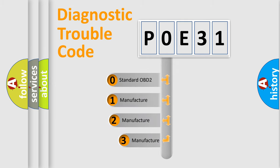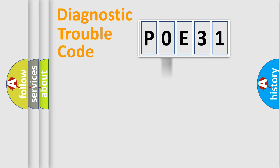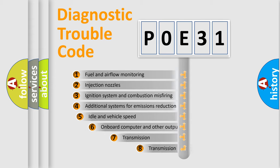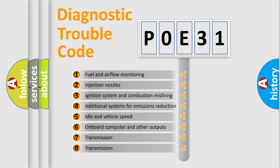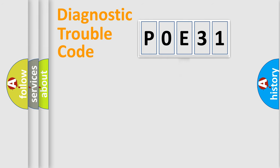If the second character is expressed as zero, it is a standardized error. In the case of numbers 1, 2, or 3, it is a car-specific error. The third character specifies a subset of errors. The distribution shown is valid only for the standardized DTC code.